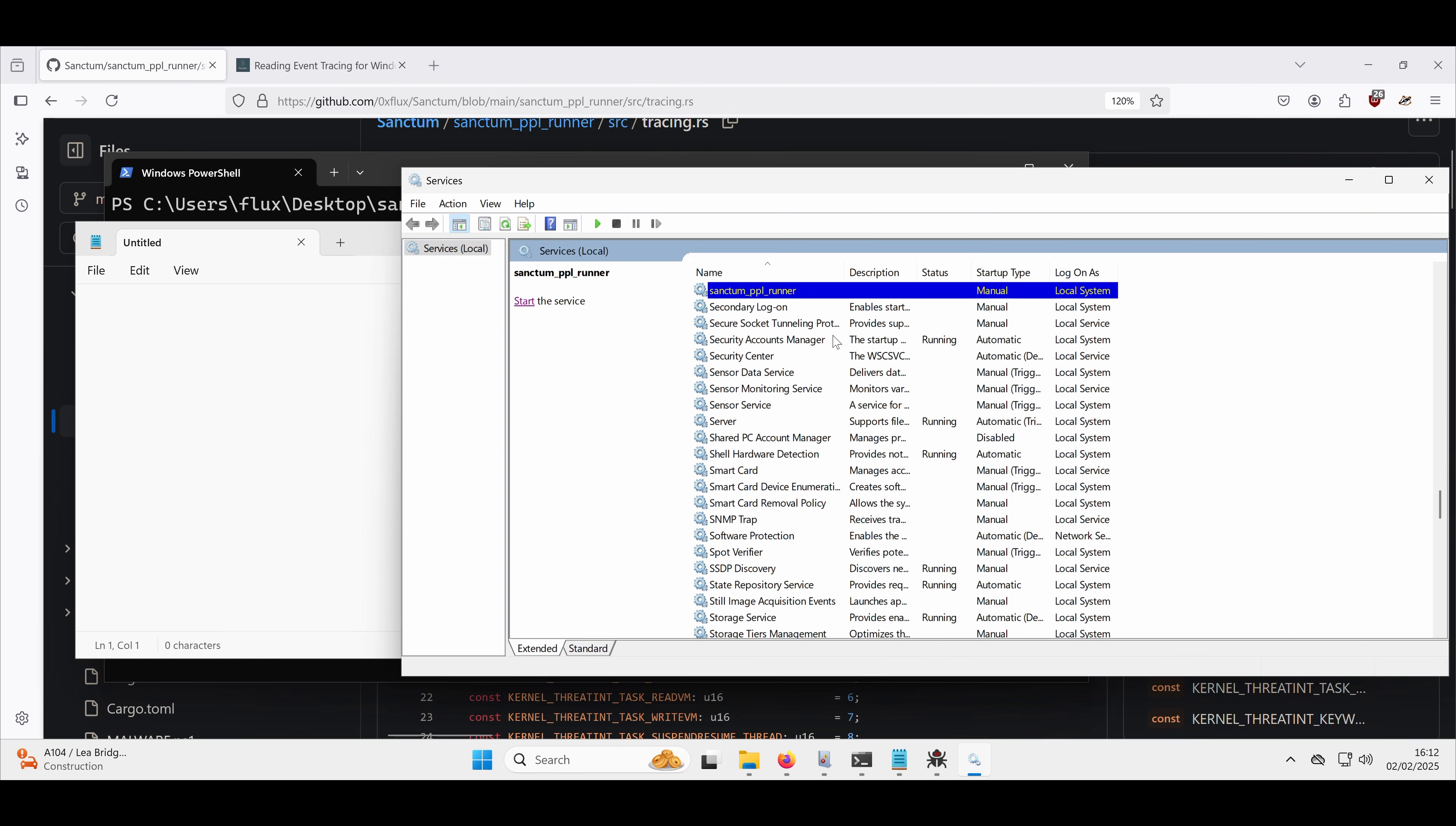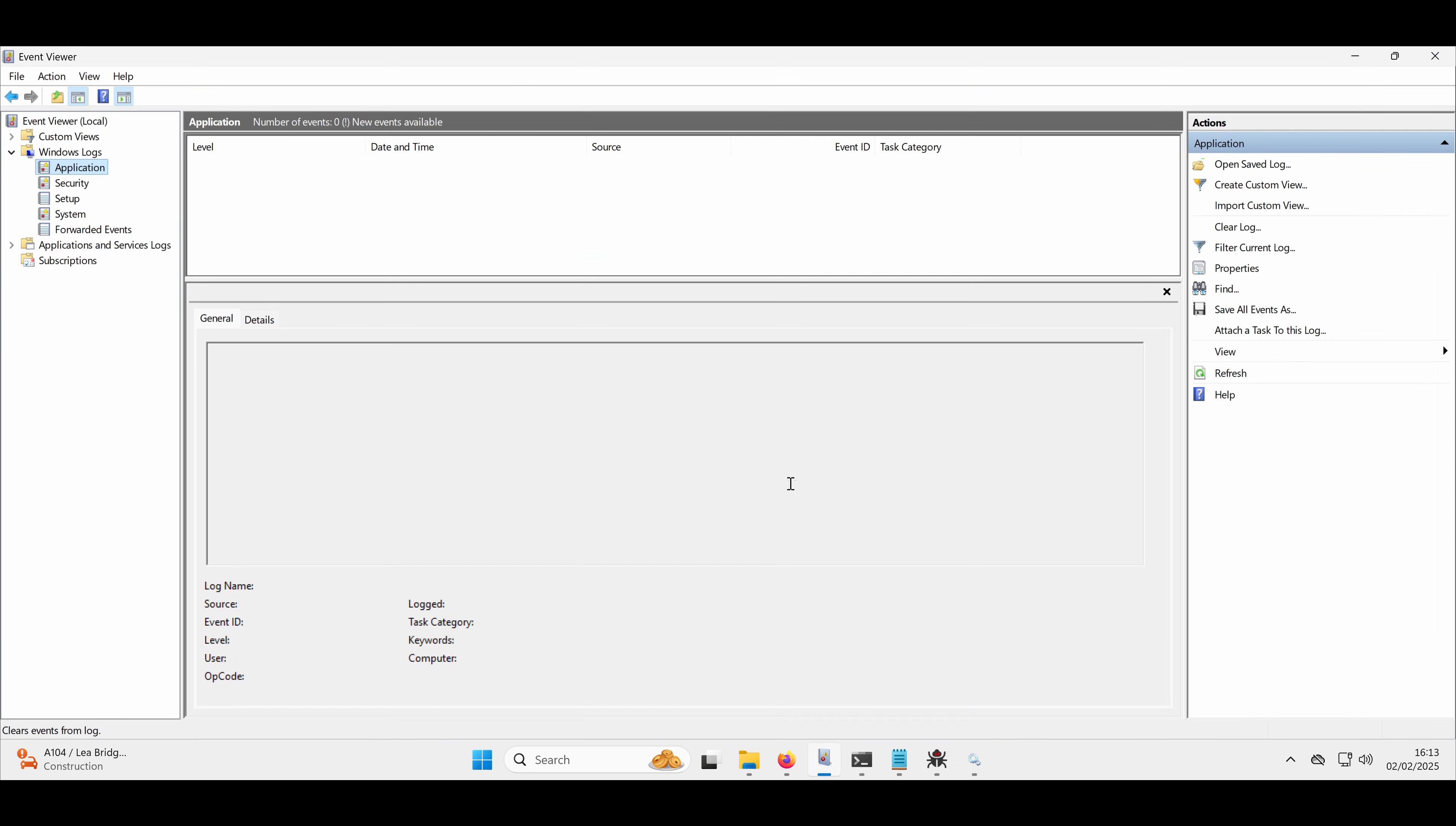So we're going to start that in just a second, and we've got event log open, so the service is going to write everything to the event log. We will see some errors in there, but that's fine. We'll talk about those.